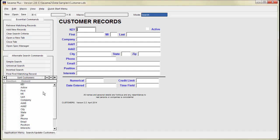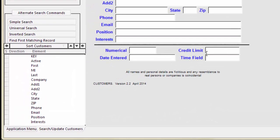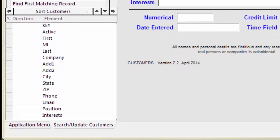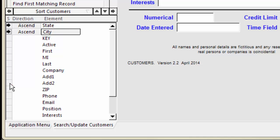To make a Quick Report, retrieve and sort the records you want on your report. I want all the records, so I'll leave the retrieve spec blank. I'll sort by State, City, and Last.